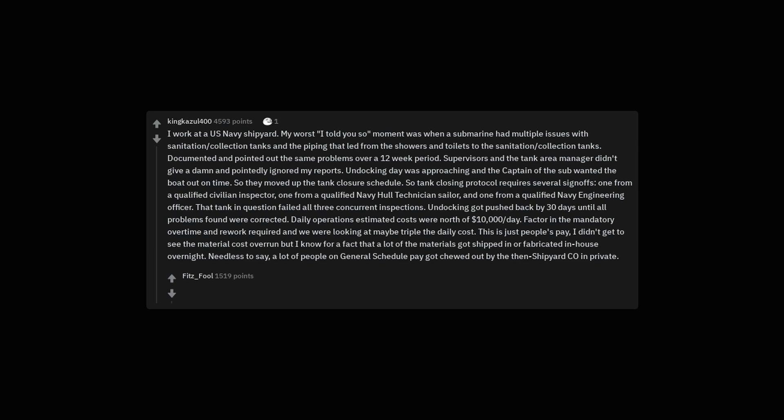Daily operations estimated costs were north of $10,000 per day. Factor in the mandatory overtime and rework required and we were looking at maybe triple the daily cost. This is just people's pay. I didn't get to see the material cost overrun but I know for a fact that a lot of the materials got shipped in or fabricated in-house overnight. Needless to say, a lot of people on general schedule pay got chewed out by the then shipyard CO in private. Ah yes. Our tax dollars at work.